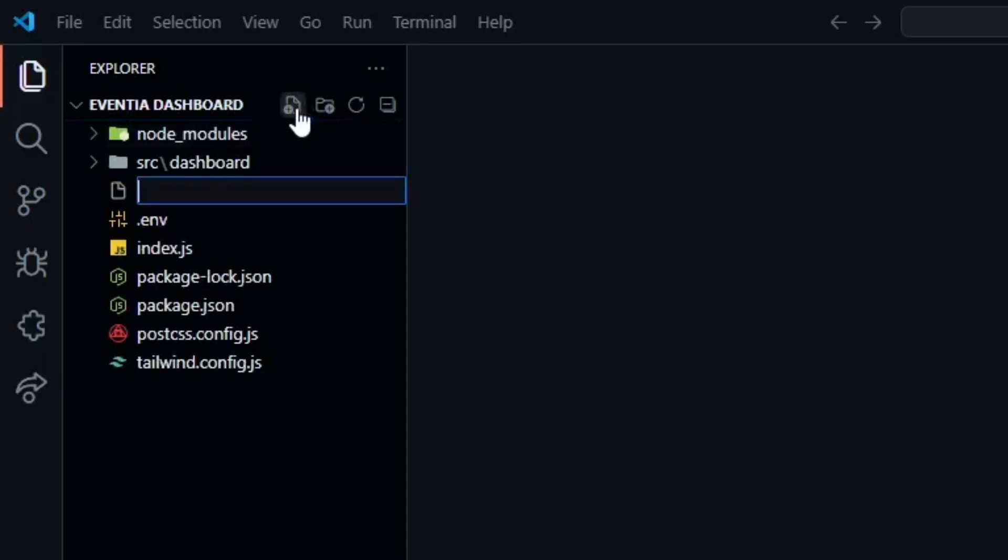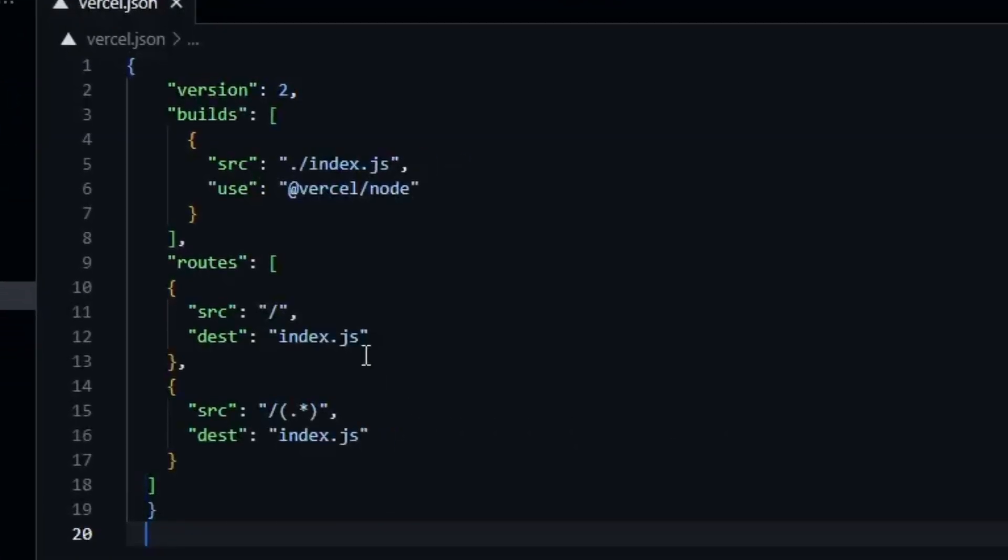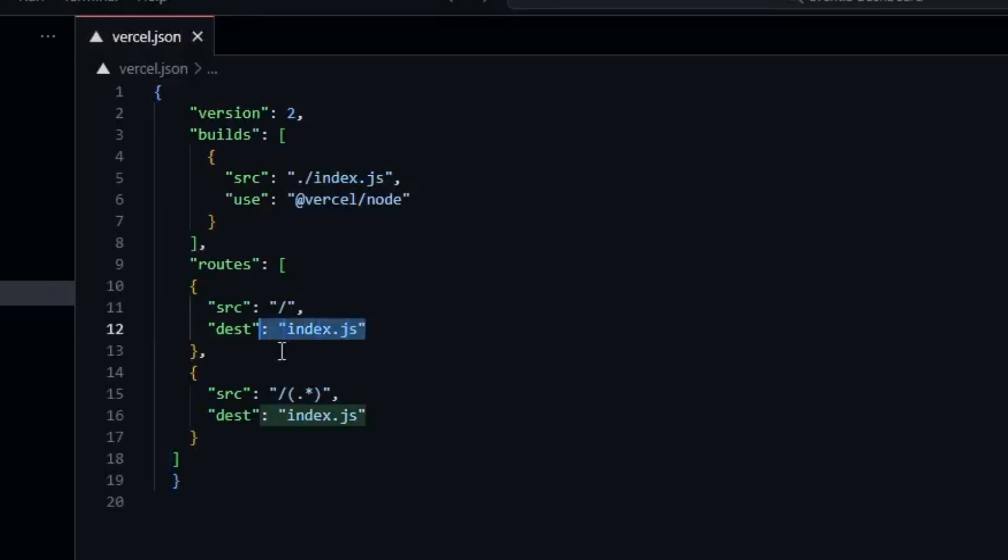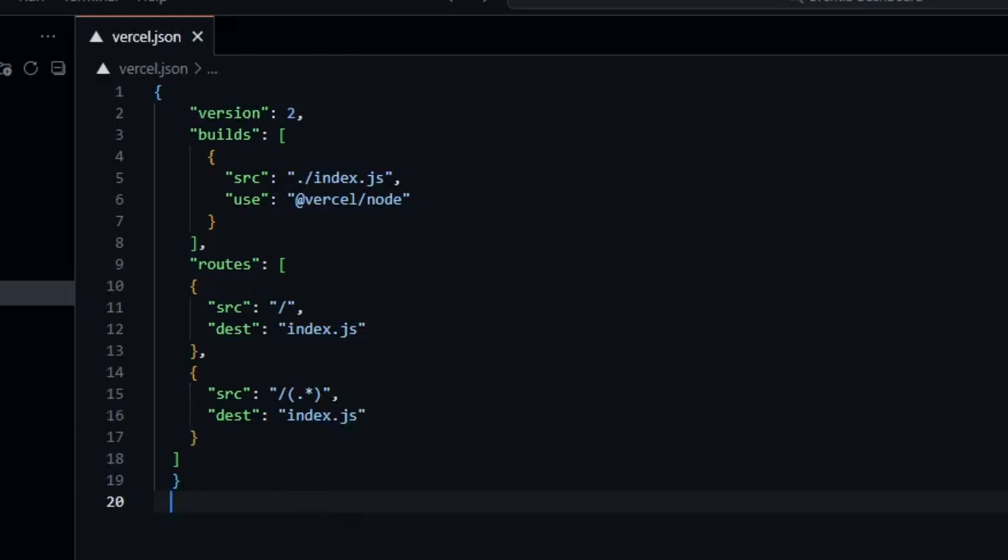After that in the root folder we'll create a file called versal.json. In this file we'll specify a few things so I'll paste the code here. We're simply pointing to our main file and now we need to make some changes in the index.js file.